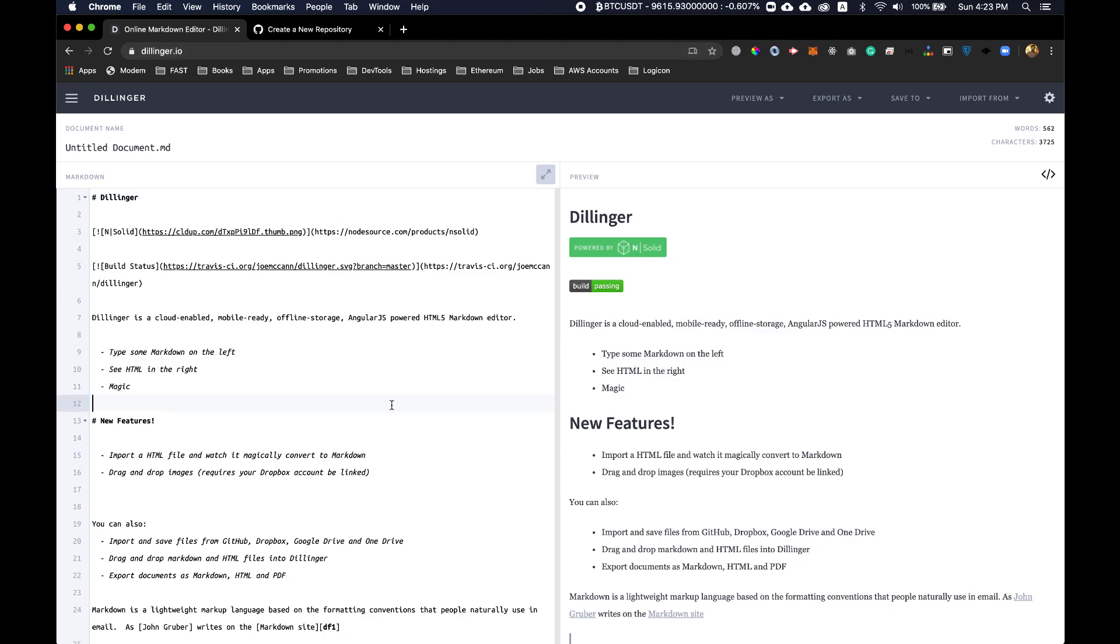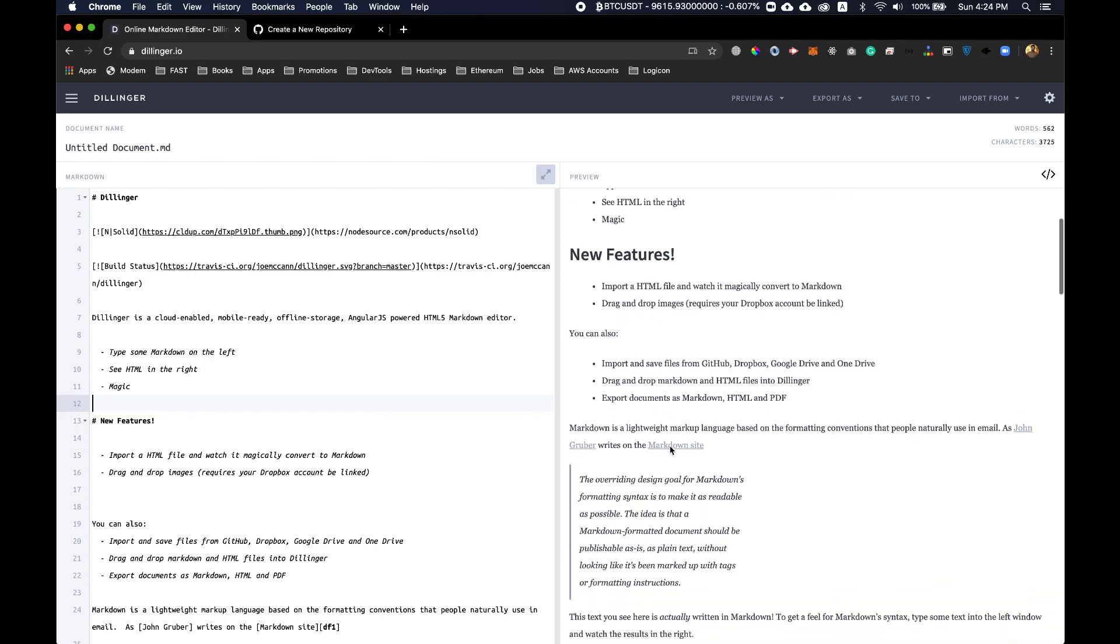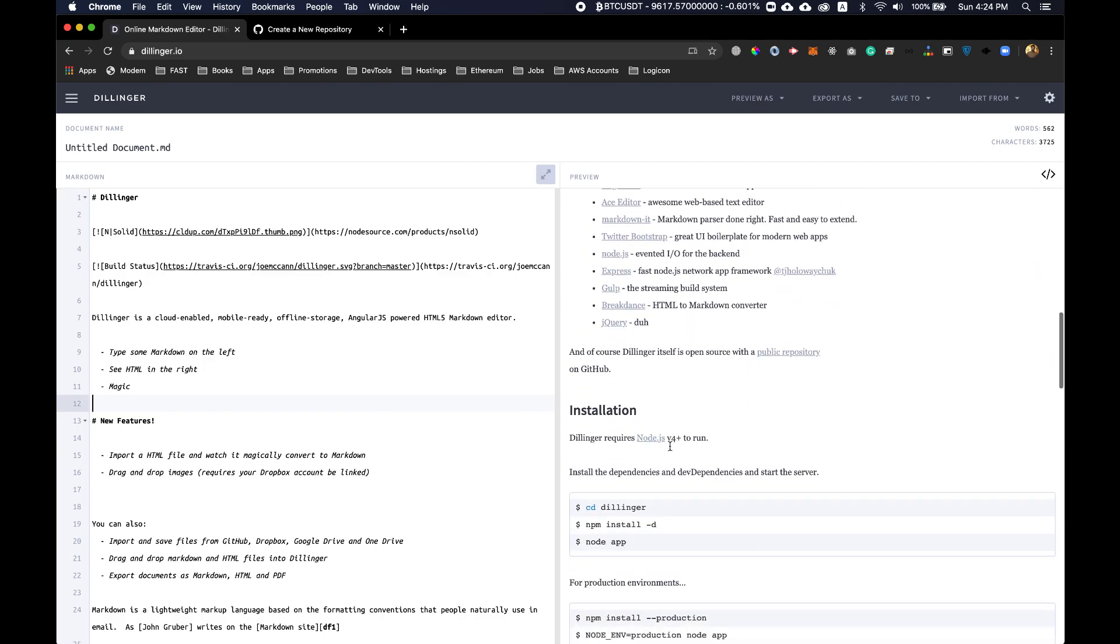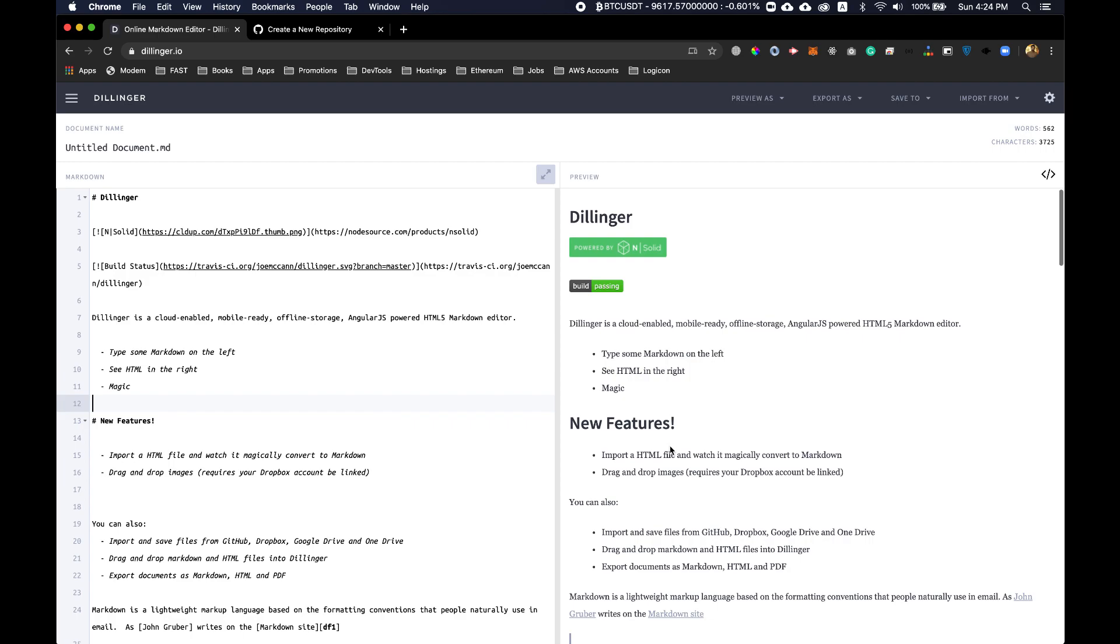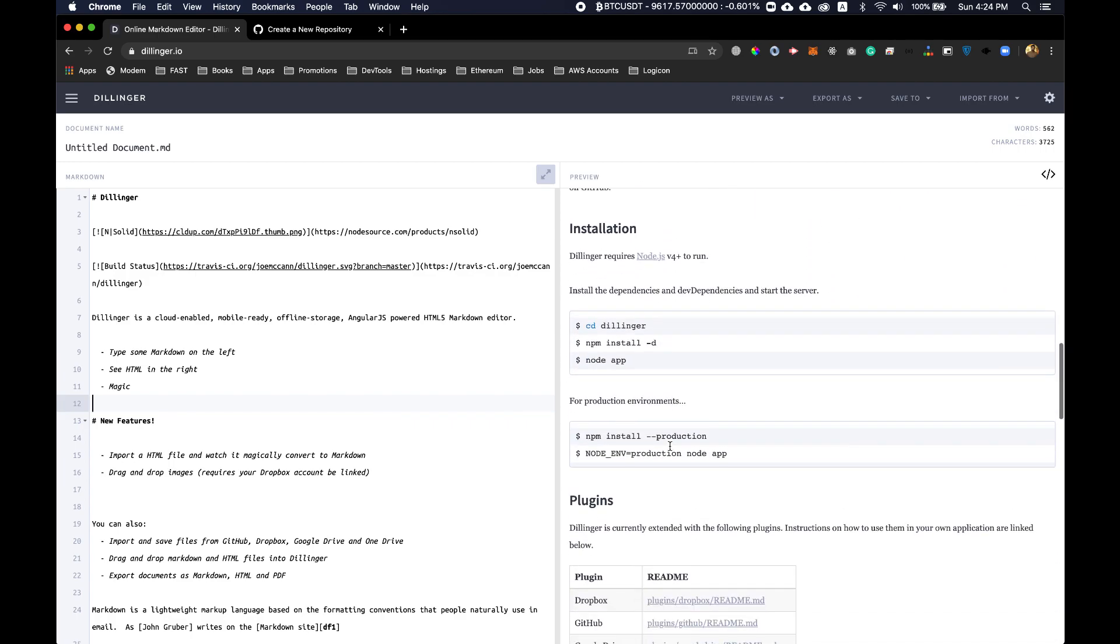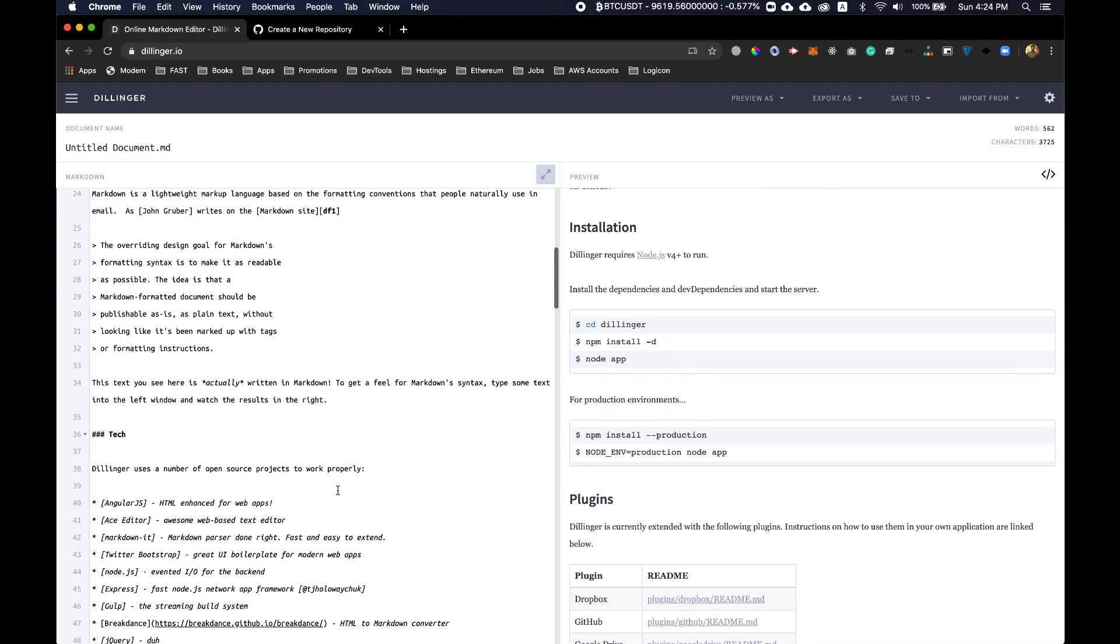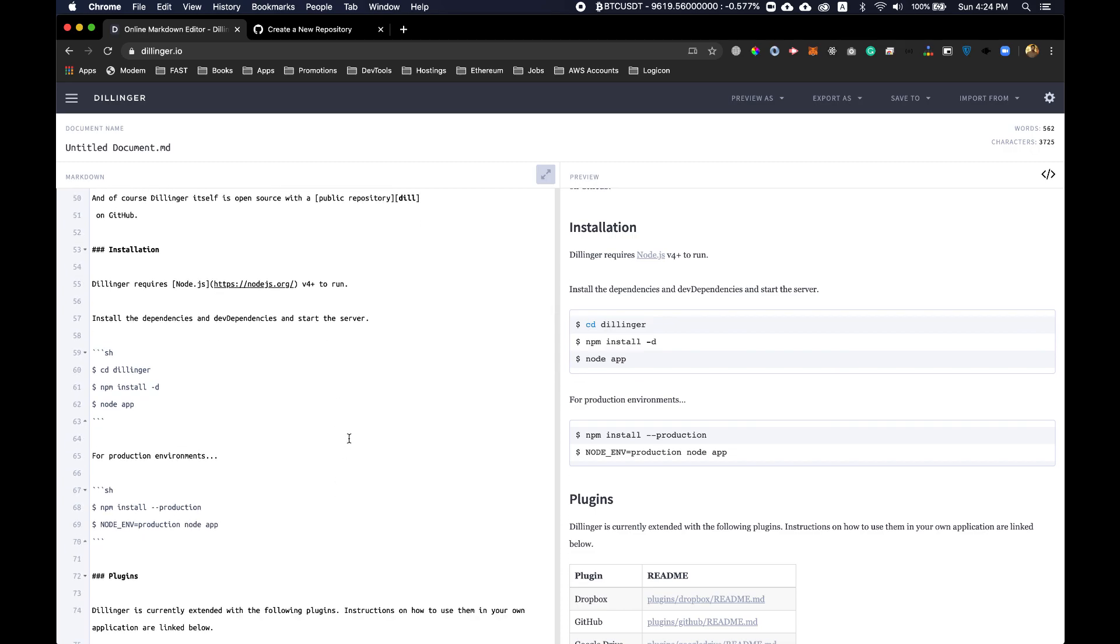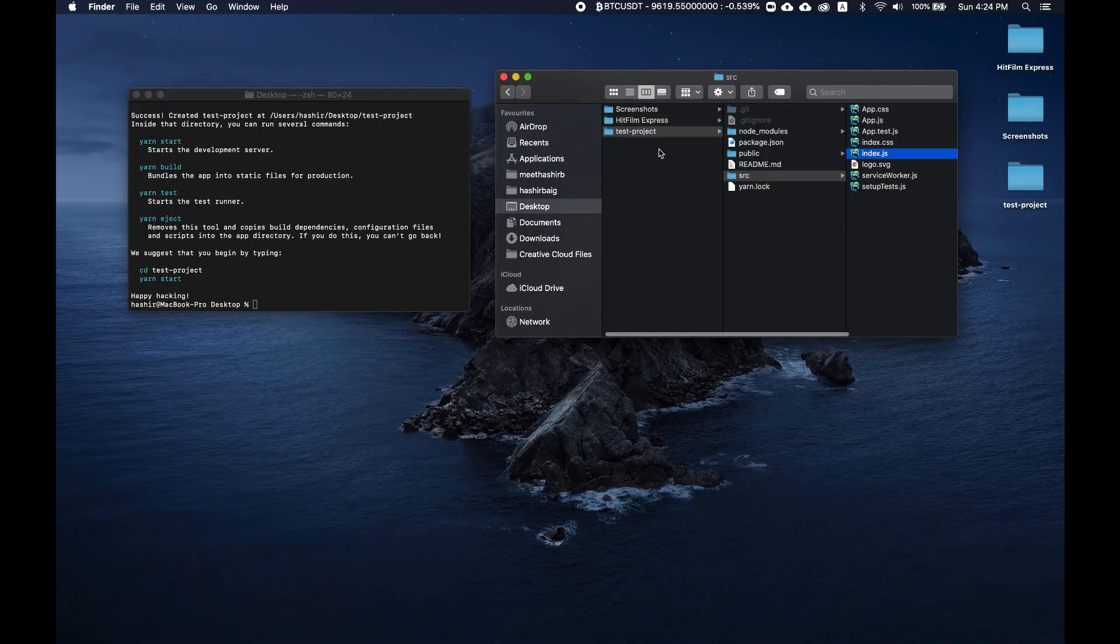This is the website that I use to create markdowns for my GitHub README. This website makes use of almost all the features of a GitHub README markdown. If you want to add code snippets, you can just look over here and then find the corresponding markdown.